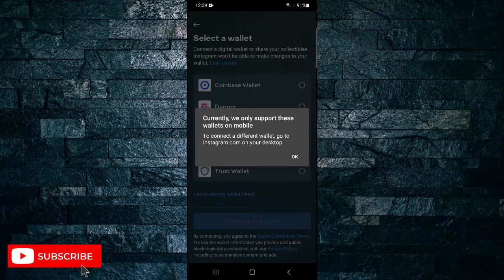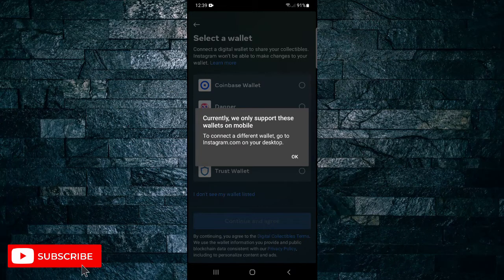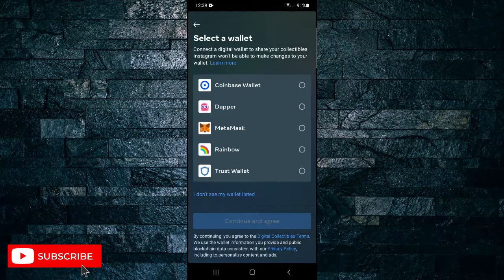To connect a different wallet, go to instagram.com on your desktop. So if you've got a different wallet that you want to connect, go to instagram.com on your desktop and follow the same steps.